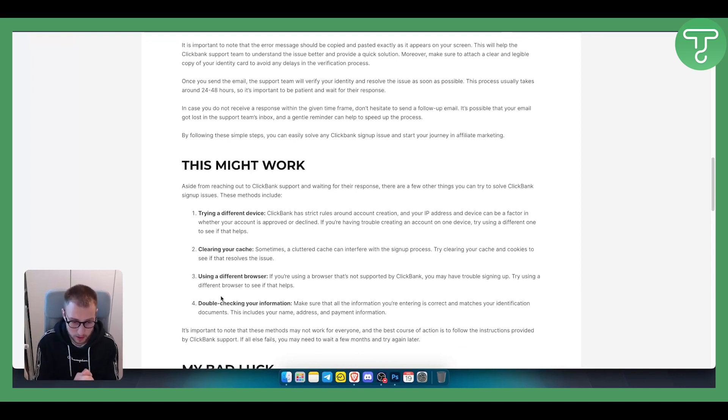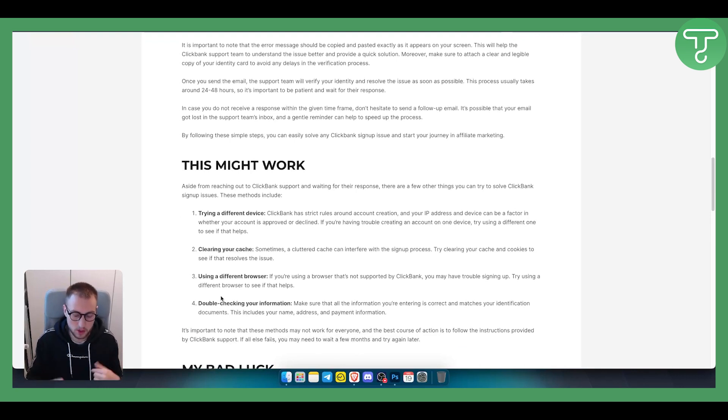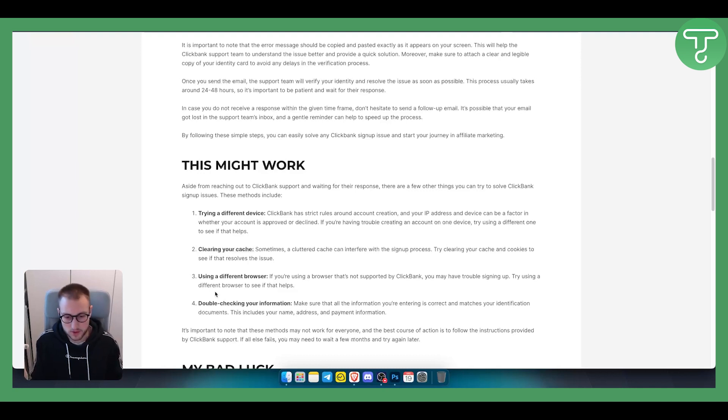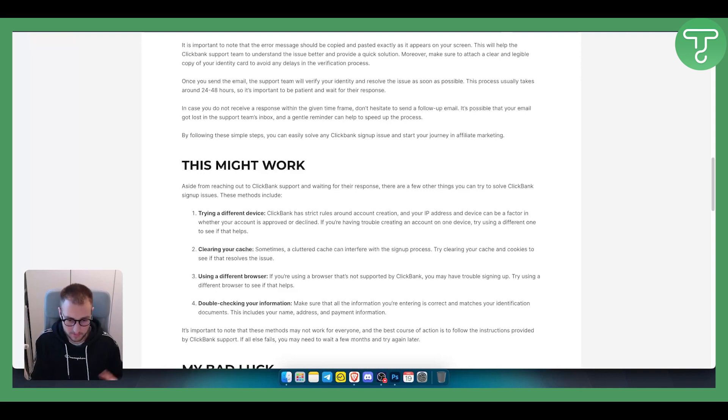This will be able to help you fix ClickBank signup problem. If you have more problems, definitely comment down below. I'll try to sort any problems you have and we'll see you in the next ClickBank tutorial video or any other tutorial video. Thank you guys for watching.